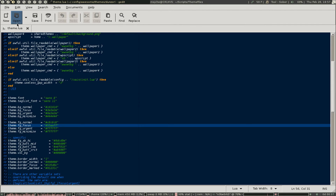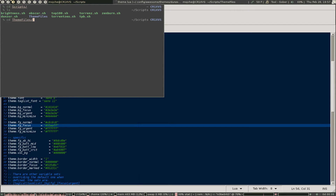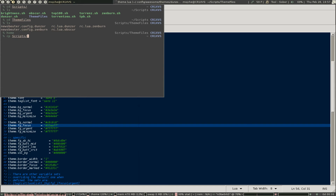Open up and copy your current rc.lua. Create the directories: scripts/theme, then theme files. Copy ~/.config/awesome/rc.lua to scripts/theme_files/rc.lua.zenburn. Then copy that to scripts/theme_files/rc.lua.dunzor. This is where all the work happens — once you've done that, you edit the scripts version, not the rc file in .config.